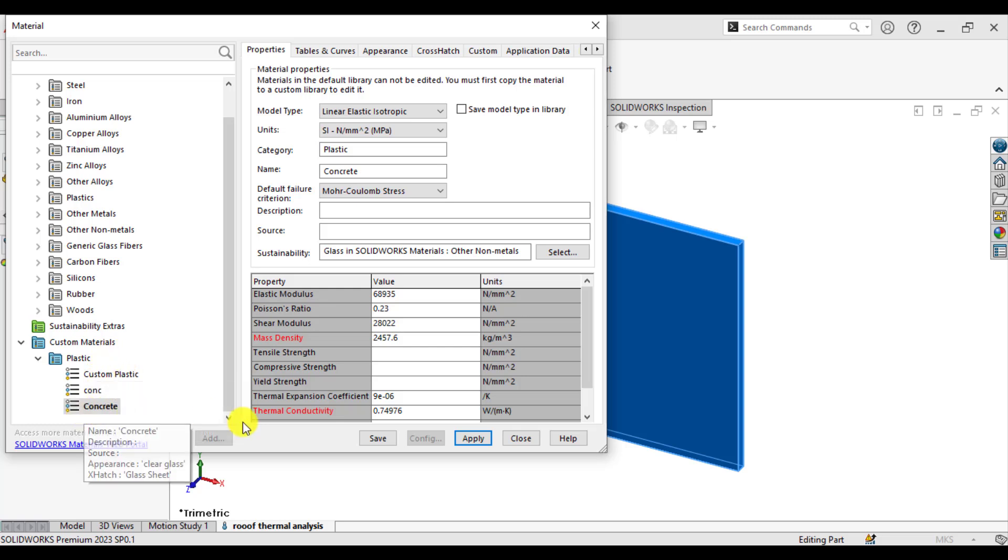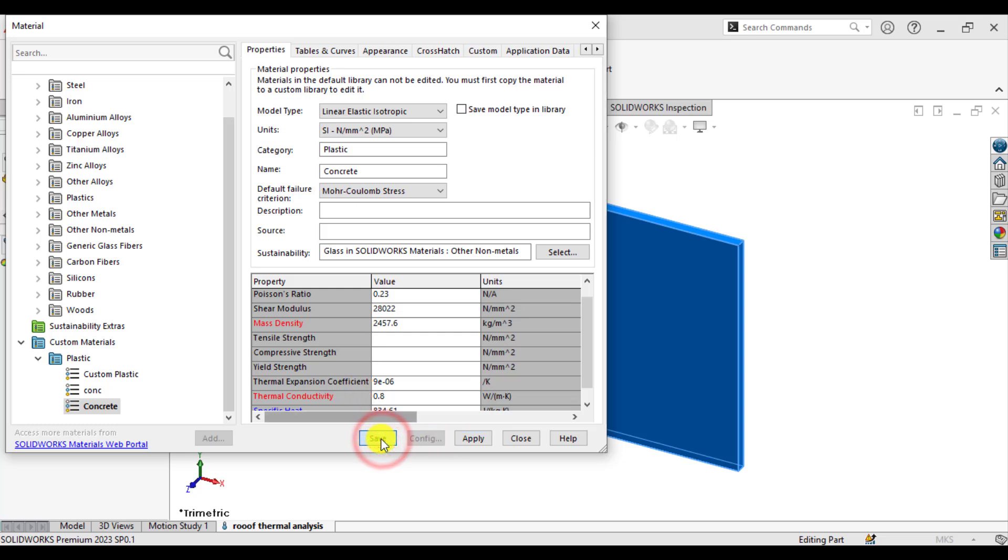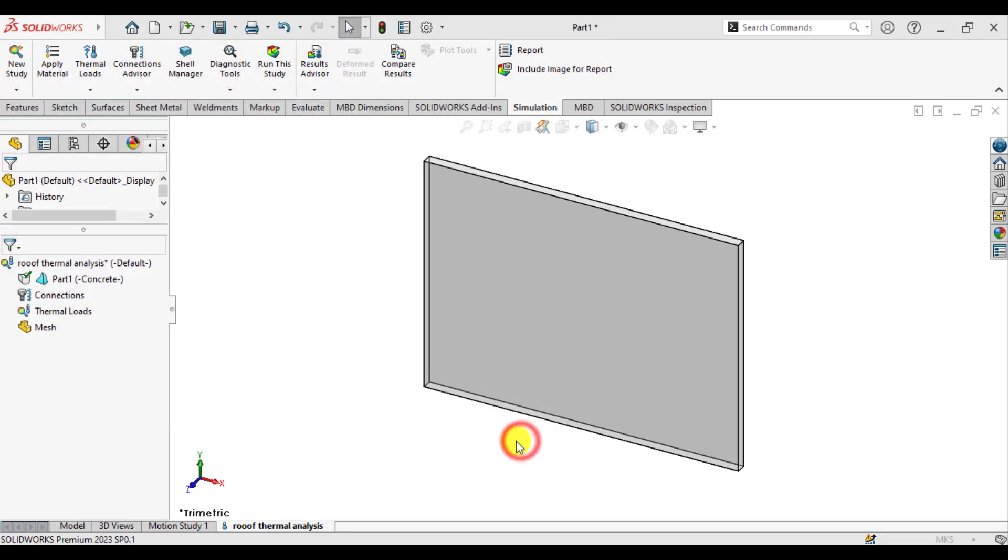And it is the thermal conductivity that is 0.8.